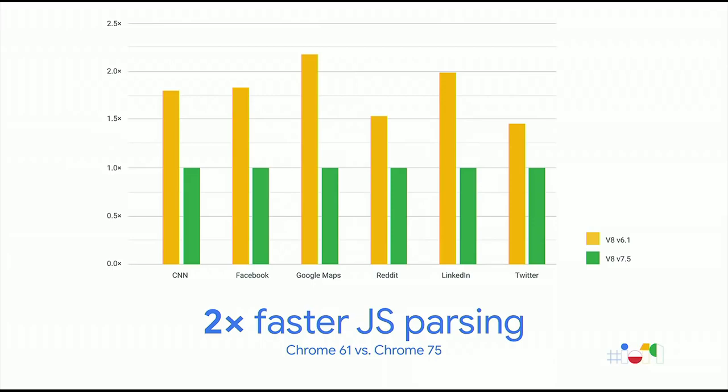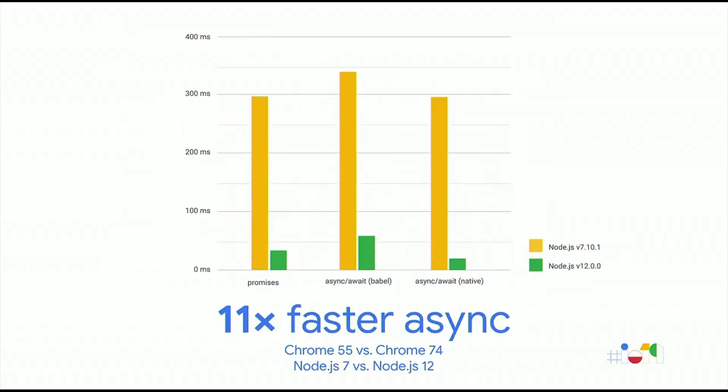Let's walk through some example improvements. Since Chrome 61, we've doubled our raw JavaScript parsing speed, as measured on real-world websites. On top of that, we've managed to move up to 40% of parsing and compilation work off of the main thread, so that it no longer blocks website startup. And we're working to increase this percentage even further. Our efforts are not just visible in Chrome, but also in Node.